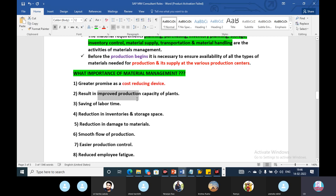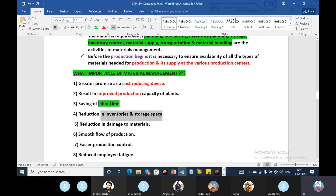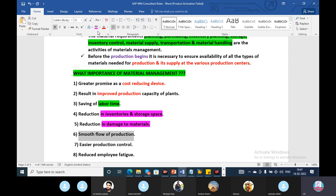The goals of material management include improved production results, cost reduction, and ensuring the same type of capacity with ready materials and finished products. This also includes reducing labor time, reducing inventory and storage space, reducing material damages, ensuring a smooth flow of production, and enabling easier production control.